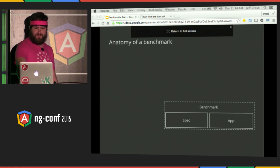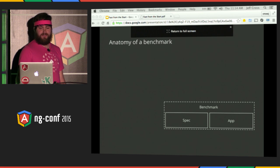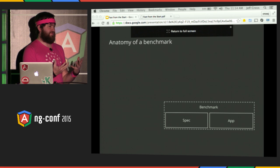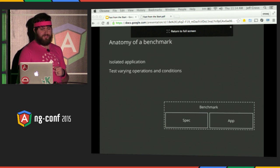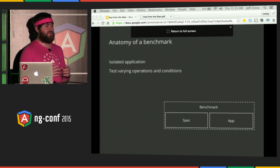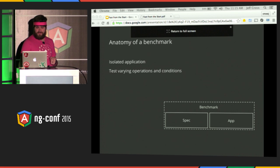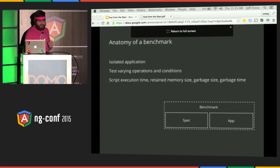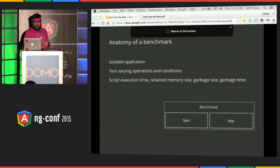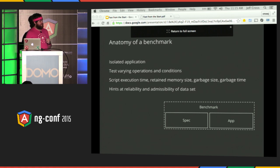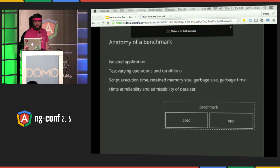Macrobenchmarks help verify if there's actual user-perceivable improvement to your underlying code. Even if you make one piece of code ten times faster, you don't know if it has some side effect that could create a 50% worse user experience. So we decided to build a tool called Benchpress. What Benchpress would do is allow us to write macrobenchmarks as isolated, fully functioning applications. For each operation, we wanted to collect execution time, allocated memory, garbage size, and garbage collection time — and get a sense of how reliable the data we collect is.